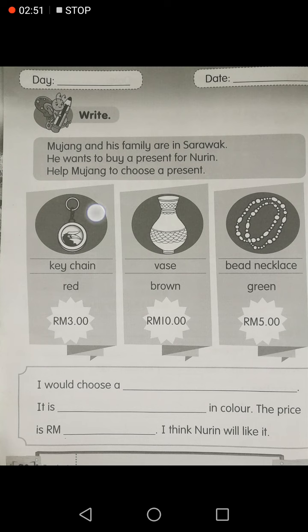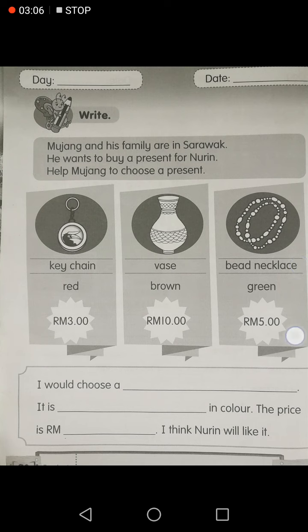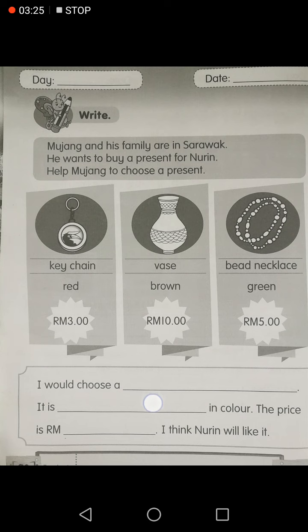We can see a keychain in red for 3 ringgit, a vase in brown for 10 ringgit, and a bead necklace in green for 5 ringgit. You can choose any present you want to help Mujang buy for Nuri. Choose which one you like.